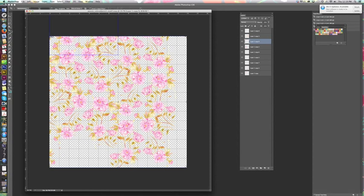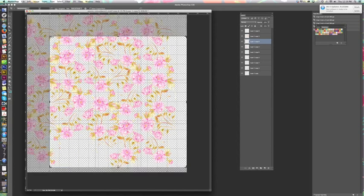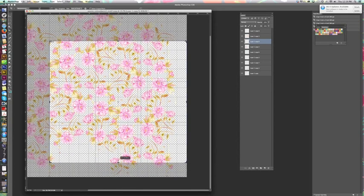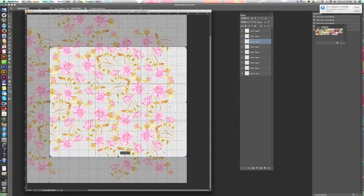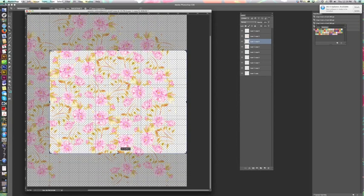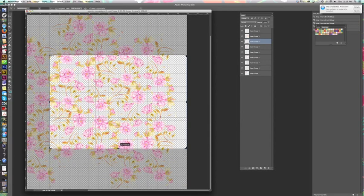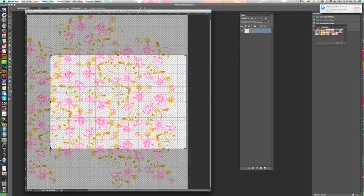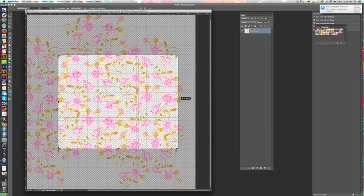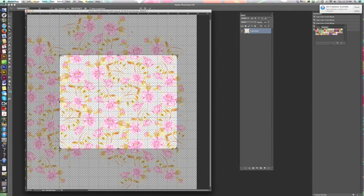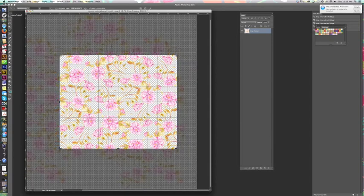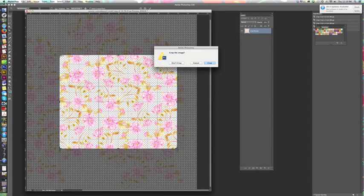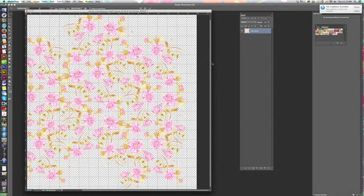So I'm going to put my crop tool on. Like I said, we did two inches on the bottom, so I want to go four inches up. One, two, three, four. And we did one inch on the right, so we're going to go two inches in. And I'm going to crop.